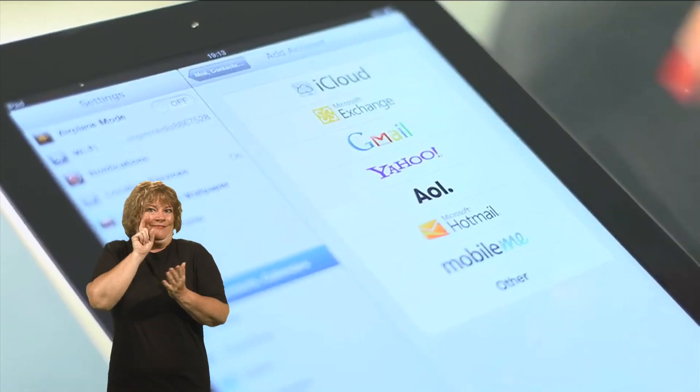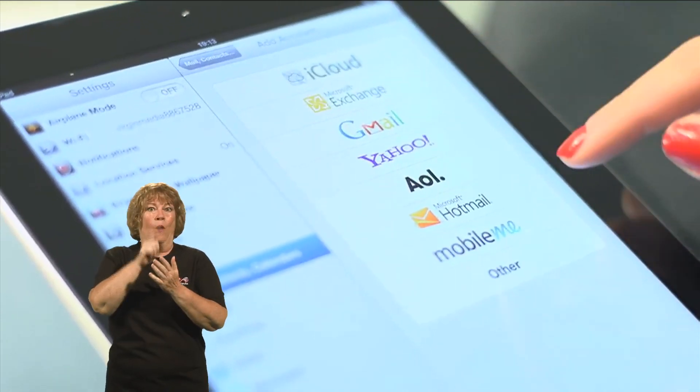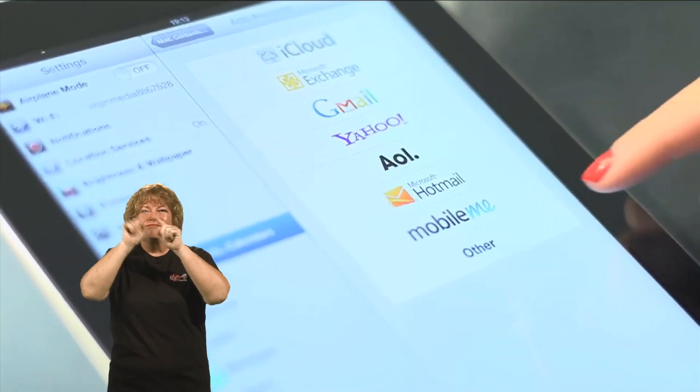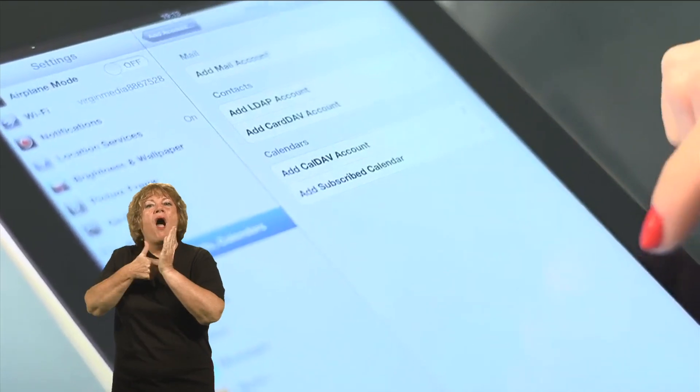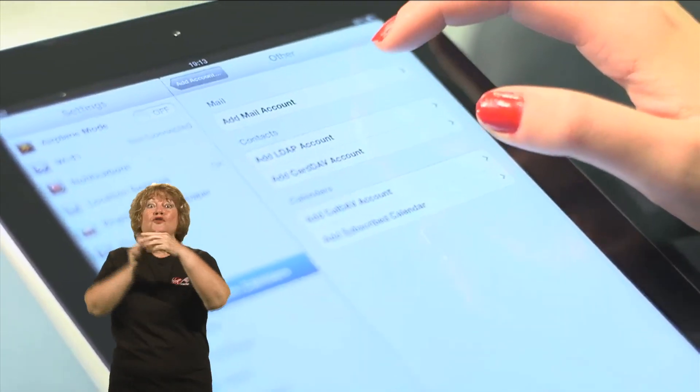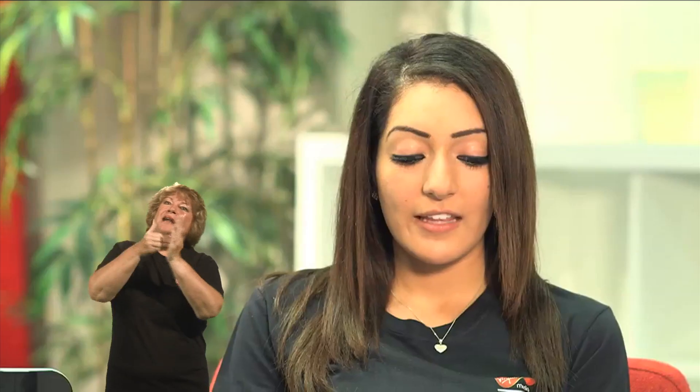You should then see a list of mail clients and we want to click on Other, and then at the top you should see Add Mail Account. This is where we're going to start inputting your existing Virgin Media information.